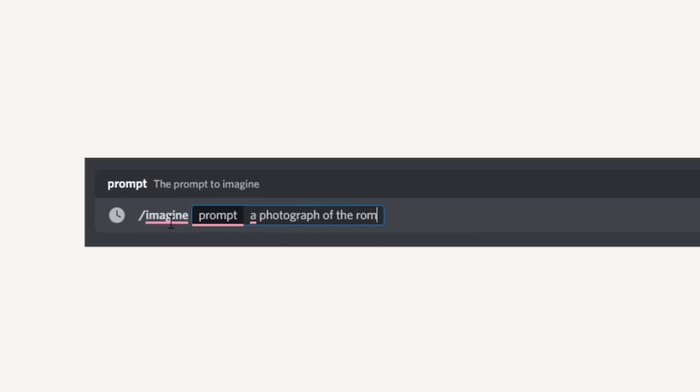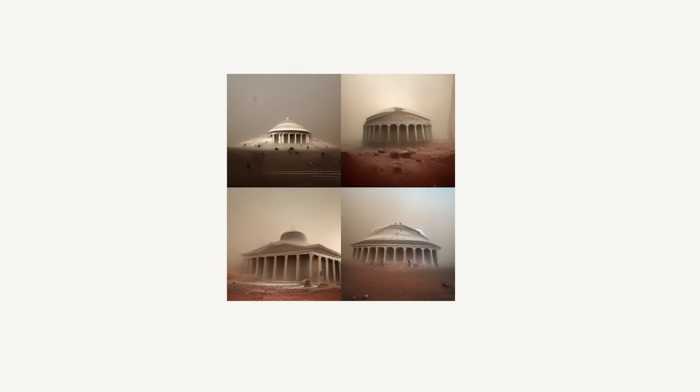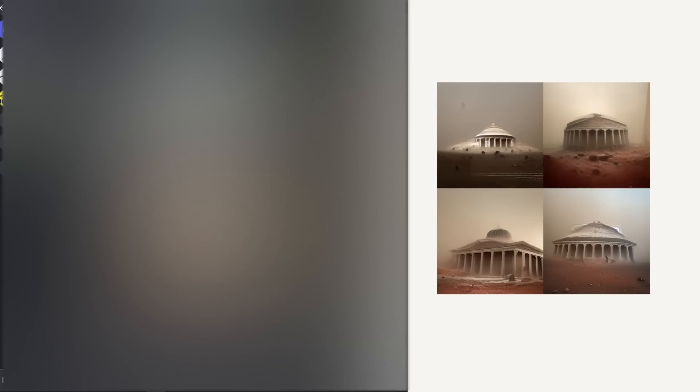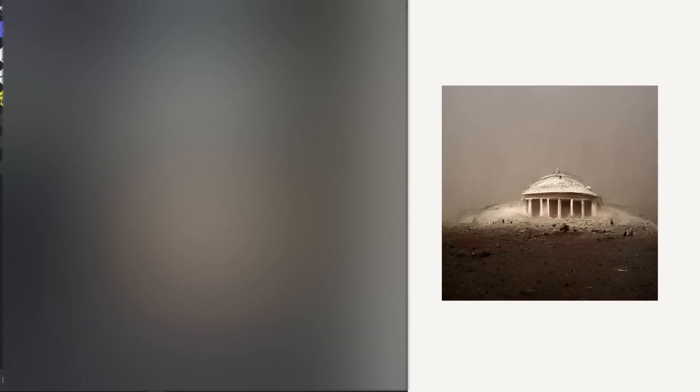At the moment, Midjourney works through a Discord server, which is where you actually generate images. You type forward slash imagine and then whatever you want to create — for example, a photograph of the Roman Pantheon on Mars with dust. I waited a few seconds and got four different options in low resolution. I can select any option at a larger scale by clicking U1, U2, U3, or U4, or generate four more variations of each option. If I don't like any of the options, I can develop a different seed by clicking here.